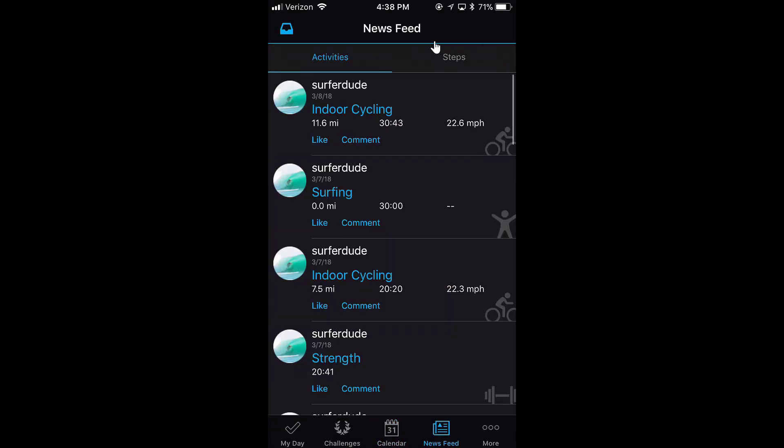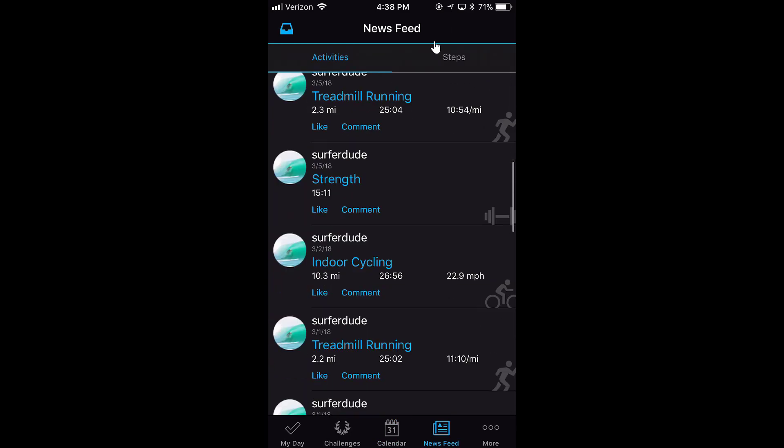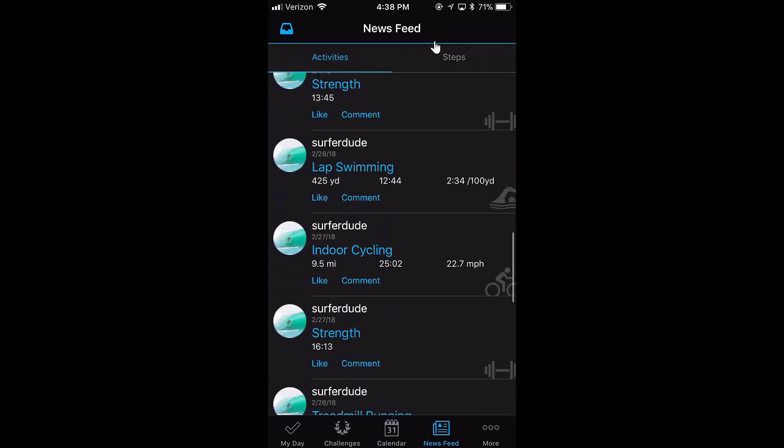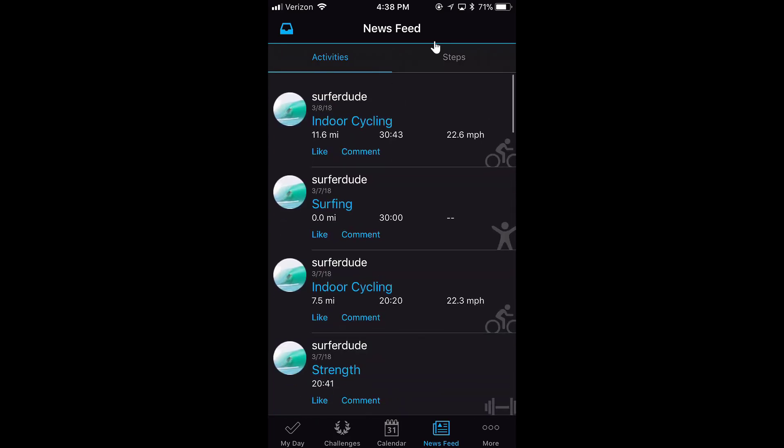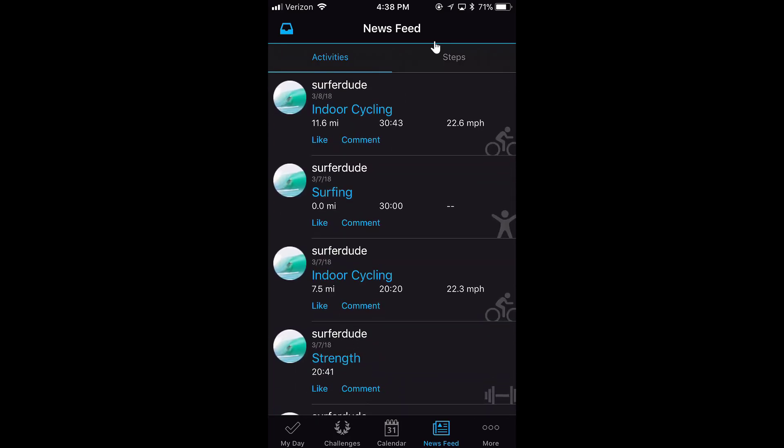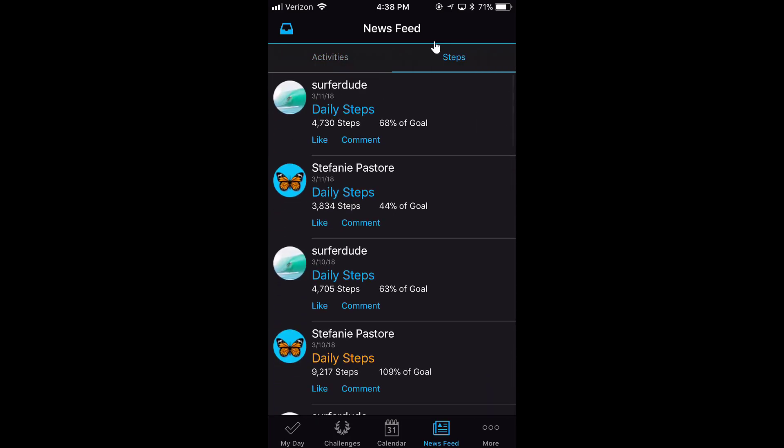The News Feed goes through all of my activities that I've done in the last few weeks. It just keeps going - this is really like the last two weeks or so, and it also goes through and can show me my steps.